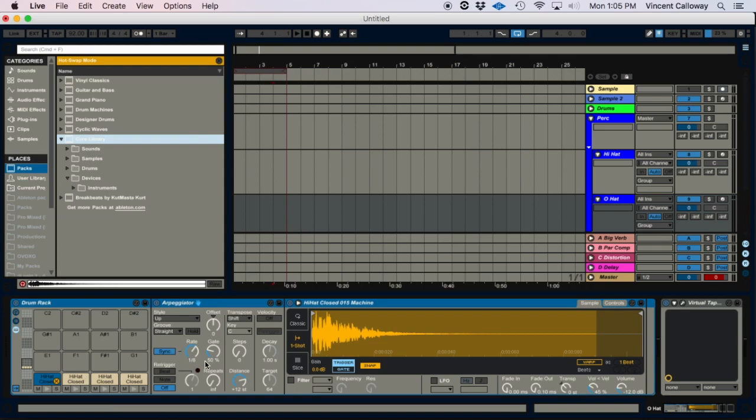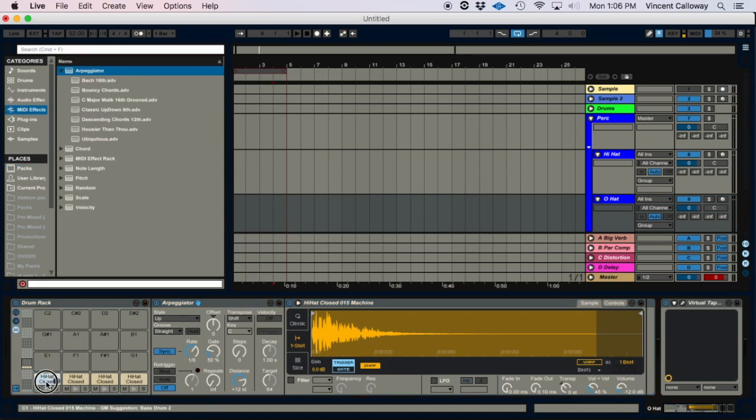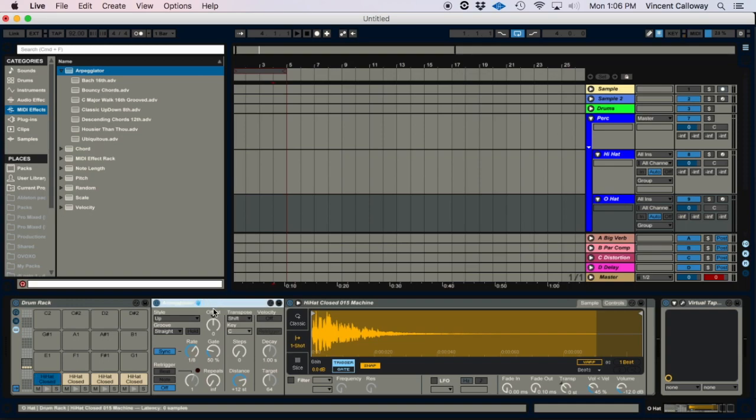So now when you click on that, you'll see the arpeggiator is right there. All right, so the next thing you're gonna do to get each cell to perform at a different rate to give you those hi-hat rolls is you're going to change the rate.